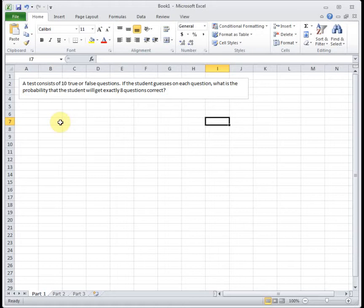Then we've got to decide, is there a success and a failure? Well, a success is that somebody gets the question correct. A failure is that they get it wrong. And for a true-false test, those are the only two options. You're either right or you're wrong. So there we have our second condition.